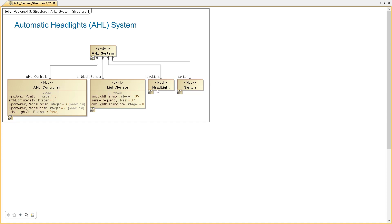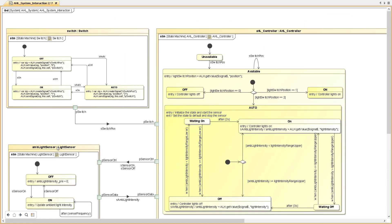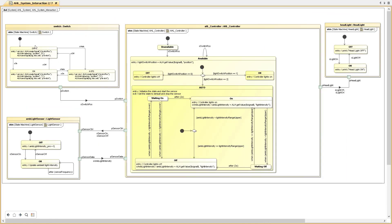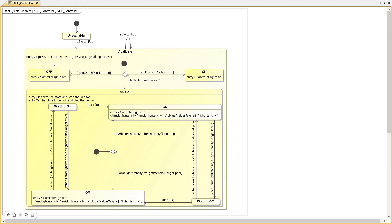Here we see the internal block diagram with state machines demonstrating the states of each component and the interfaces between them — switch states, controller states, headlight states, and ambient light sensor states. It is a completely modular structure; we could replace each component. We can also see the full behavior of the controller — the most complicated one — with the ability to switch to off, on, and auto states. In auto state, we have off, on, and waiting states to avoid blinking, based on requirements.